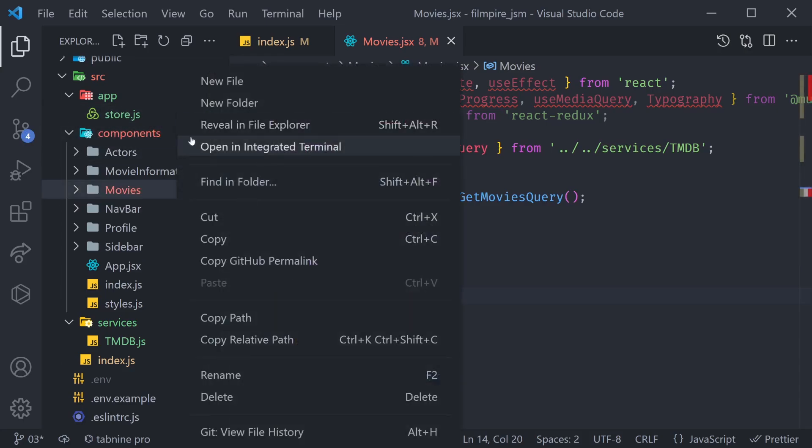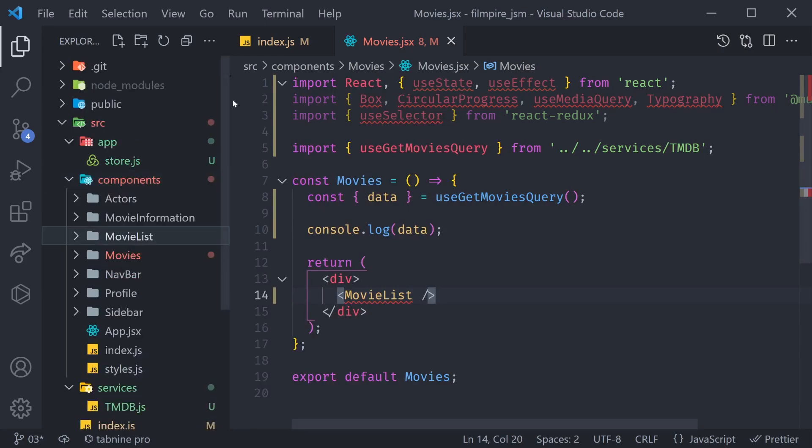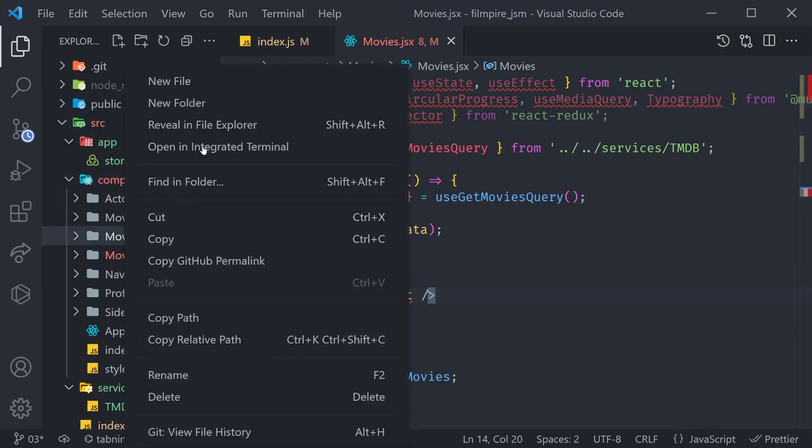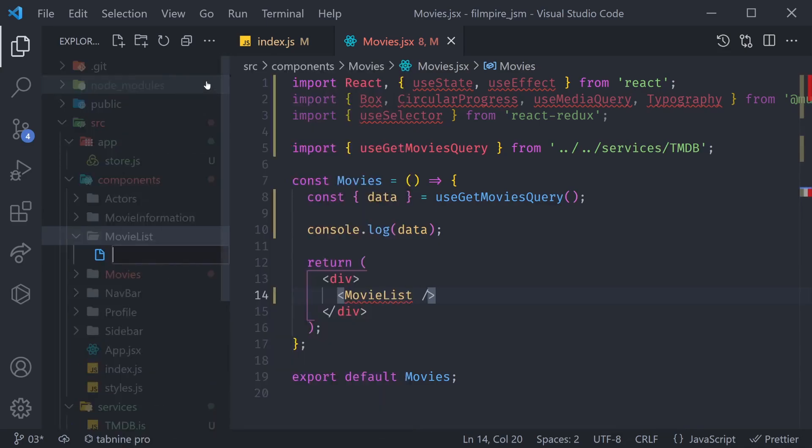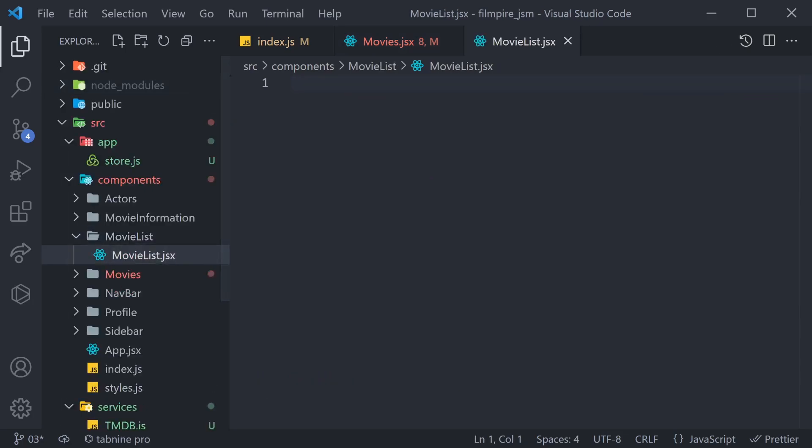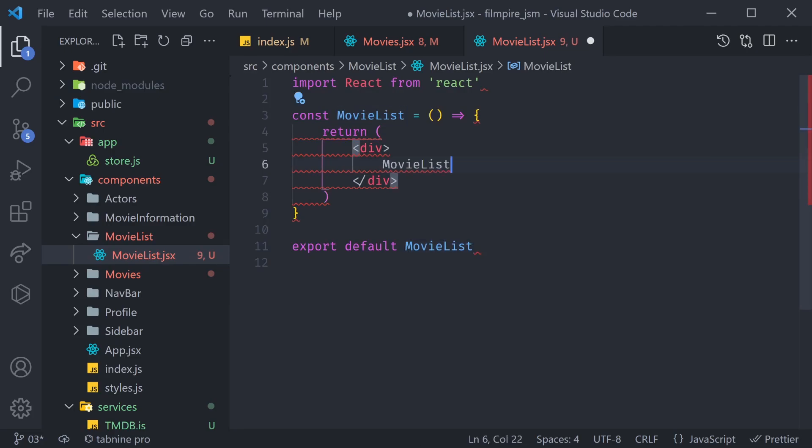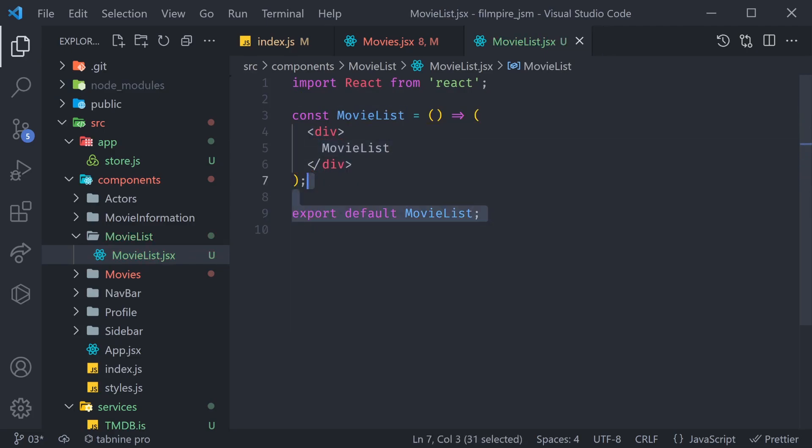Inside of the components, let's create a new folder, as we always do, called MovieList. It's also going to contain a MovieList.jsx. So let's do MovieList.jsx, and again, it's going to be a simple React arrow function component, where for now, we're simply going to display a MovieList.